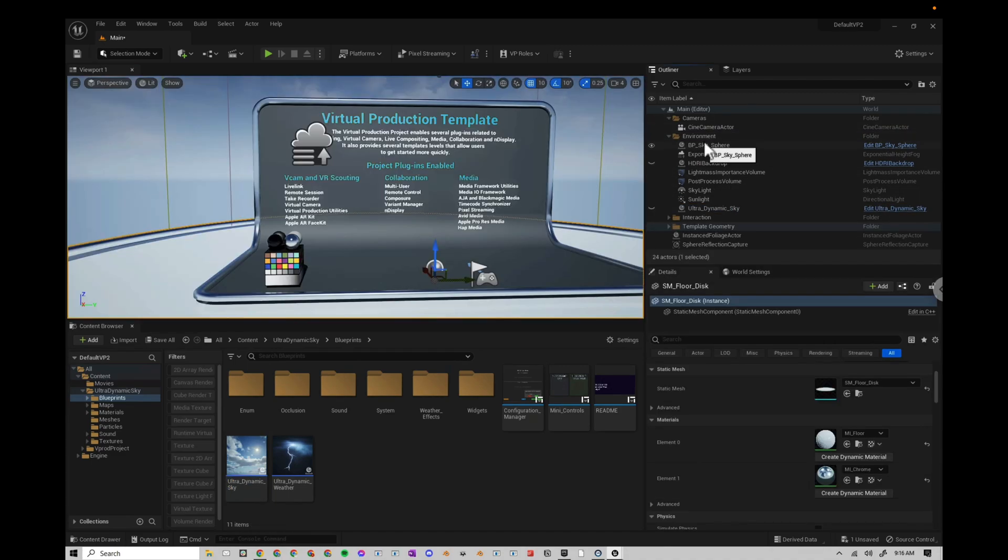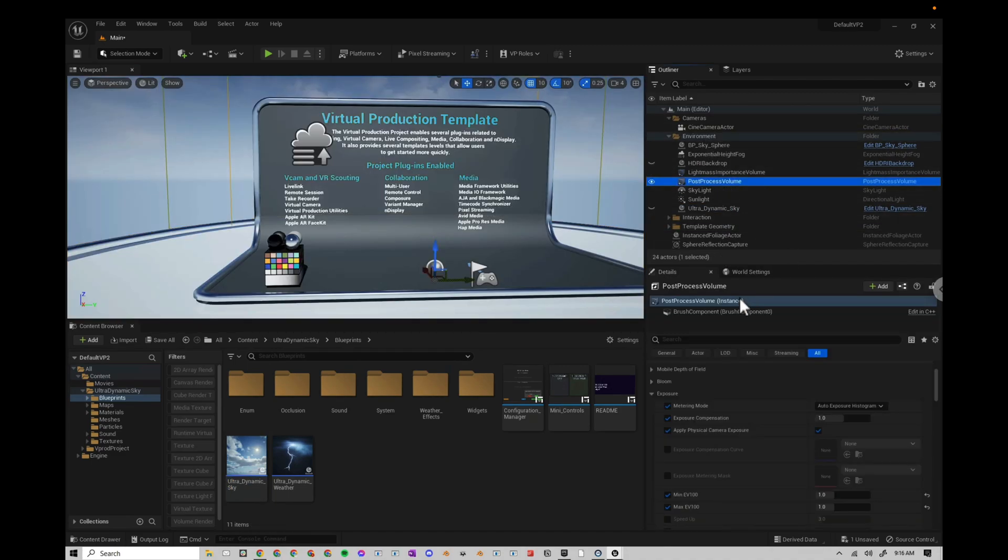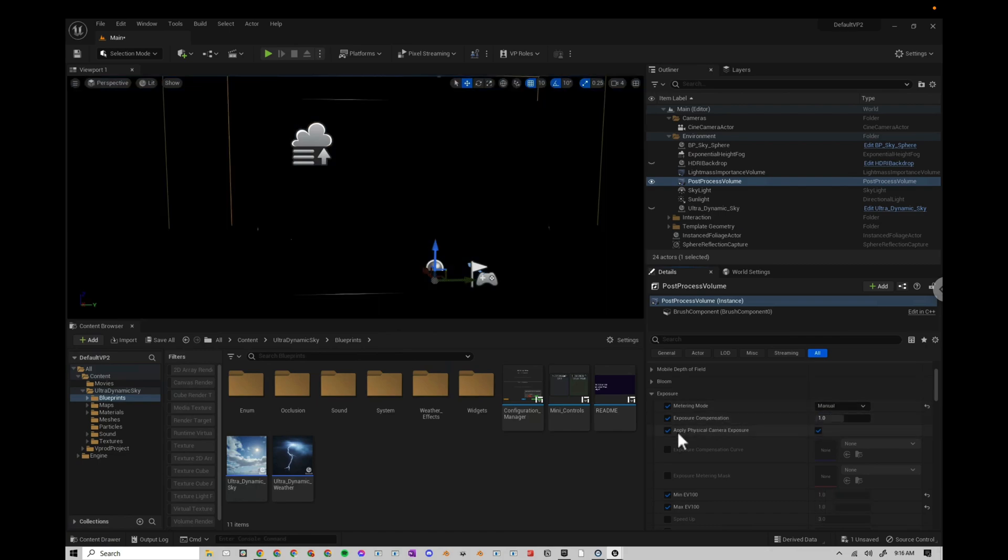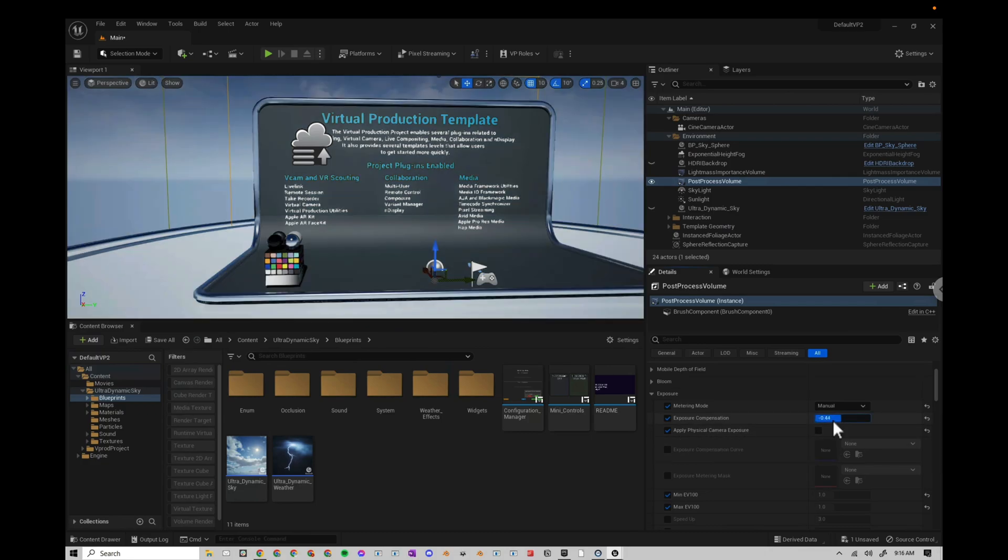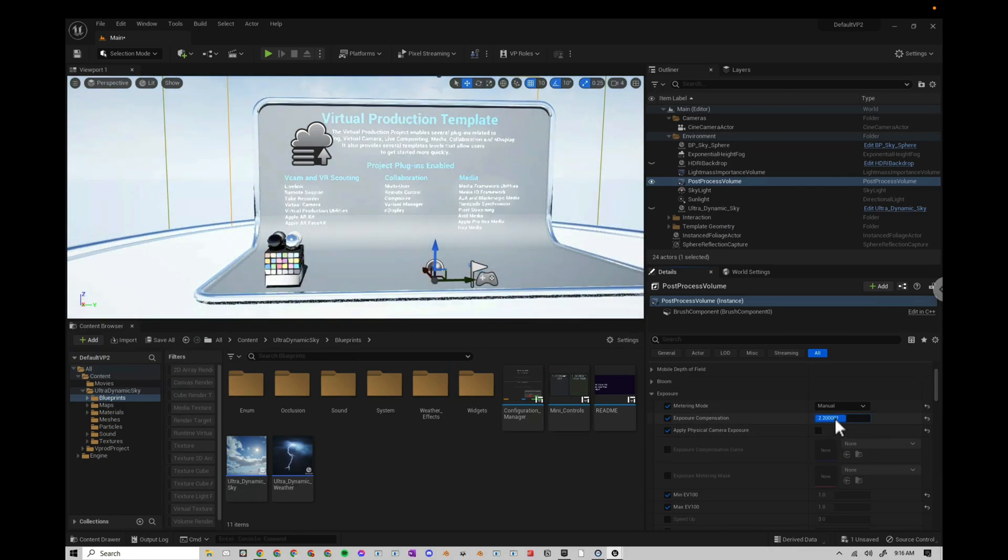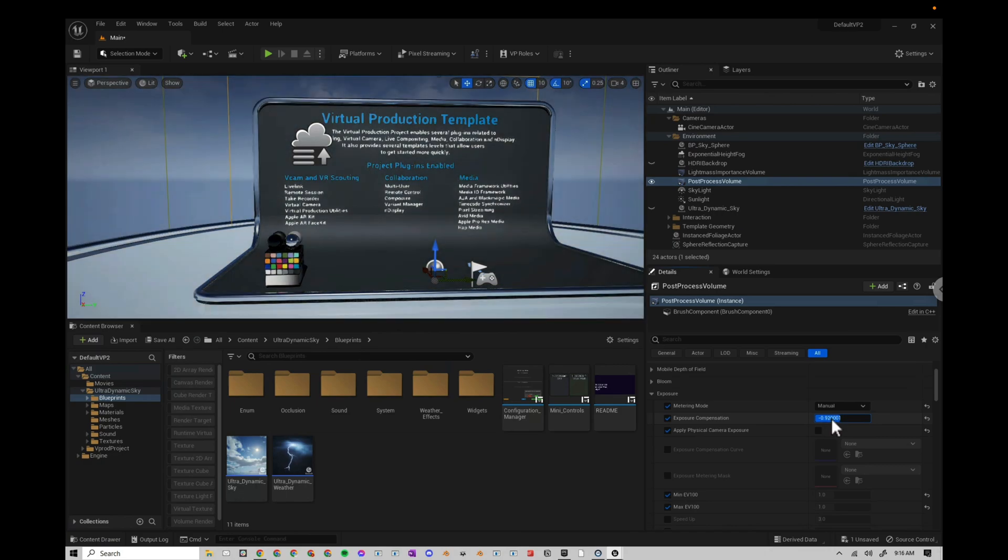Okay, I'm going to go to my Post Process Volume. I'm going to come down to Exposure. And I'm going to change the Metering Mode to Manual. I'm going to uncheck this box. And now I can use this slider to just get a base exposure. And I can do this manually.